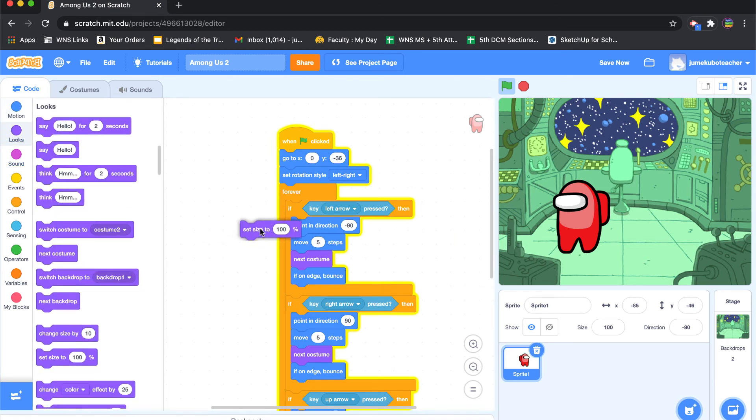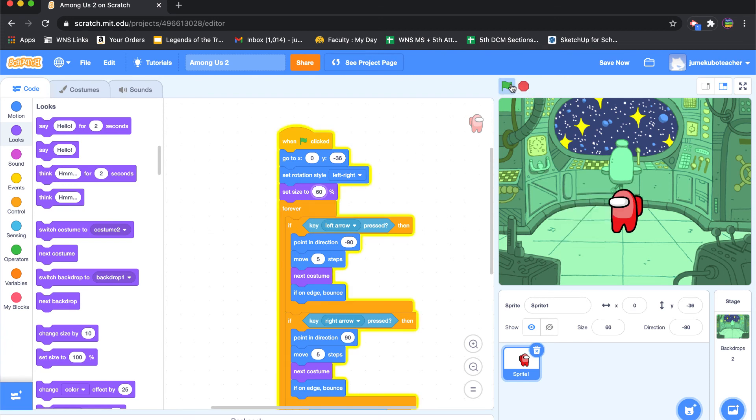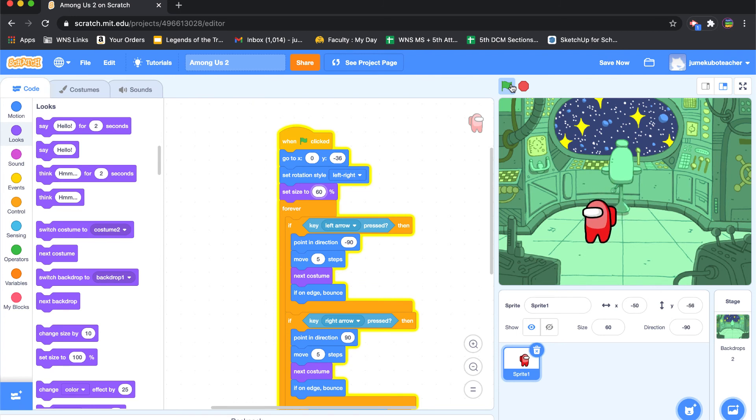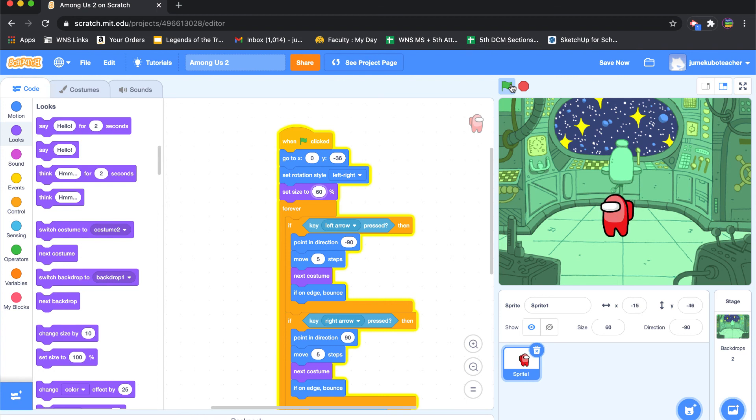Okay. And that looks better. That looks like the size that's sort of fitting with the background that's in here.